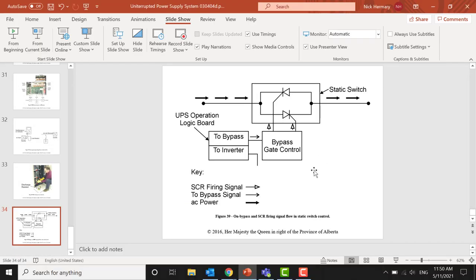Read through the module and complete the test at the end. This topic is an application of electronic devices, taking the electronic components already covered and putting them to practical use. The next module will cover VFDs (Variable Frequency Drives), which is very similar to this.